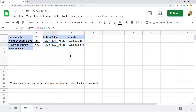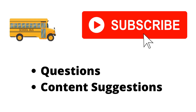That is the FV function in Google Sheets. It's a very useful function if you're regularly making these kinds of calculations, because doing this without the function would take a lot more time and steps. If you have any questions, let me know in the comments. Thank you for watching — make sure to hit the subscribe button and let me know if you have any content suggestions.